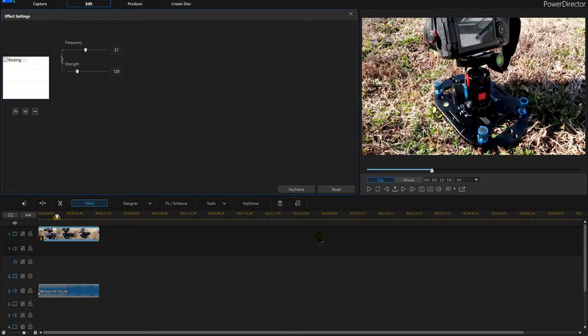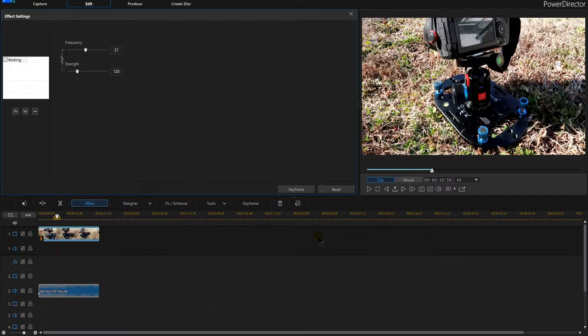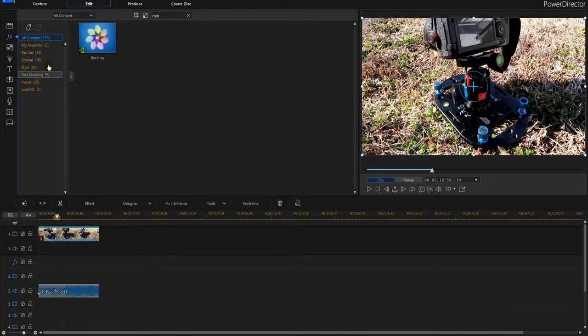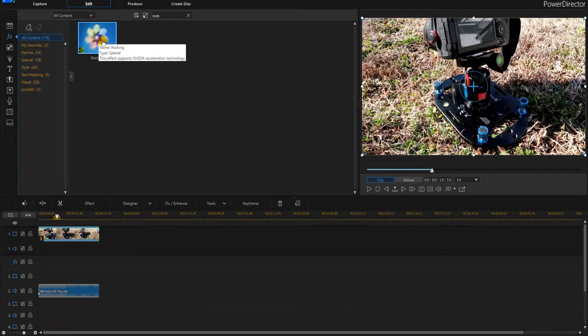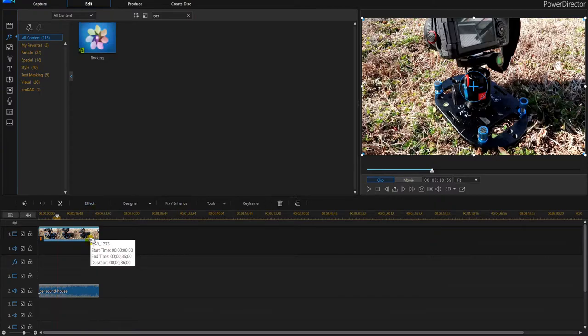That's all there is to it. That is the beat shake effect, where you can get an image or a video bouncing around the screen to the beat of the music. Like I said, all you're using is an FX effect called 'rock' or 'rocking' located here that you're going to drop on your image.